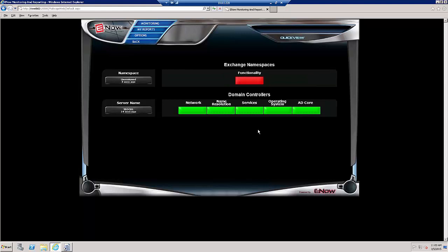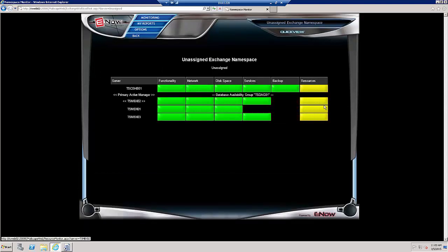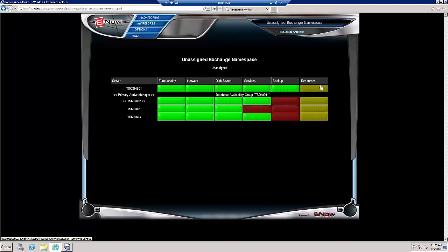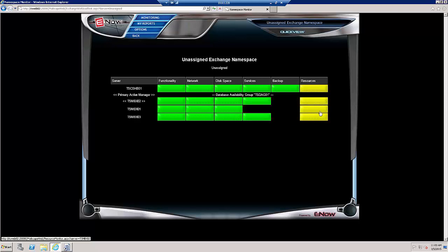Notice that my domain controller looks fine. Let's look at my Exchange 2013 environment by clicking on Functionality. Under Resources, I can see that all of my servers are flashing yellow, indicating that something is in the warning state.